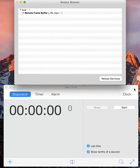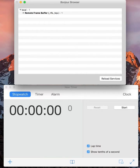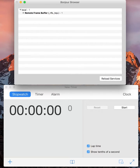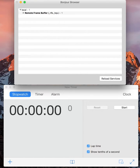So I will start the clock and we will start seeing the interaction and the Bonjour services appearing in the browser. So I will start right now the printer.